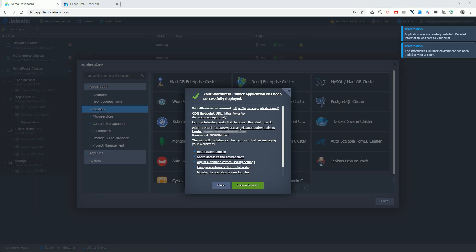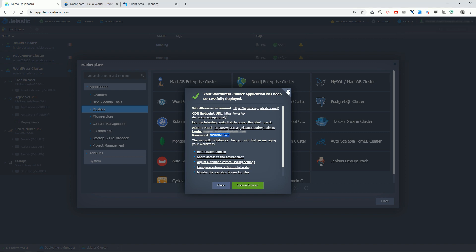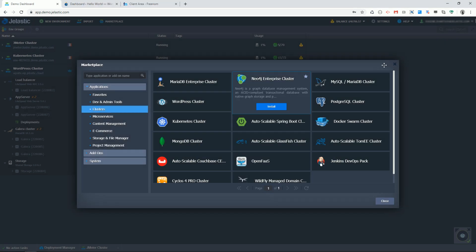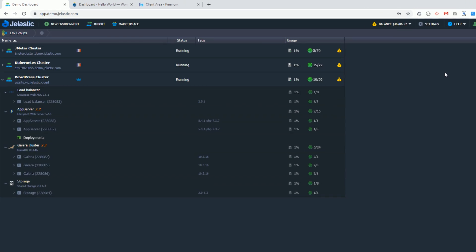Once done, all important information is displayed in the confirmation window, as well as sent to my email box.